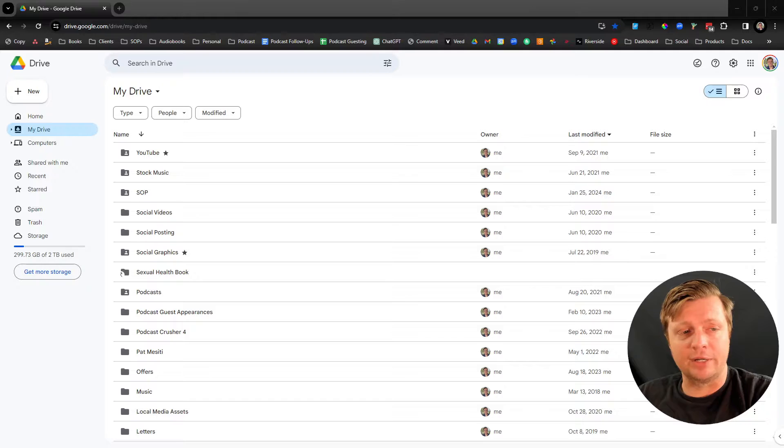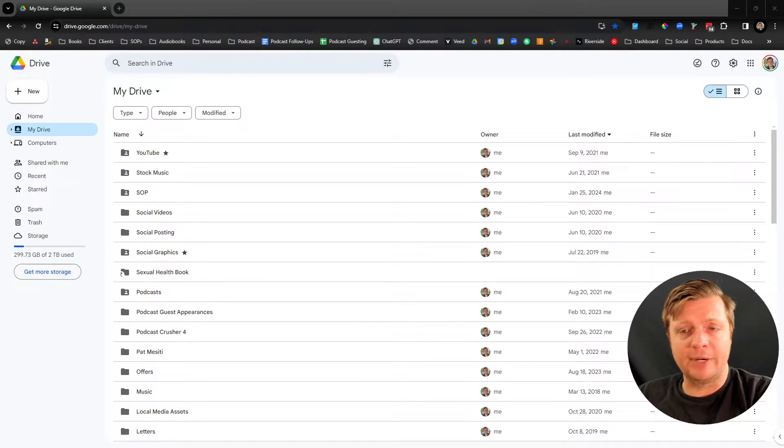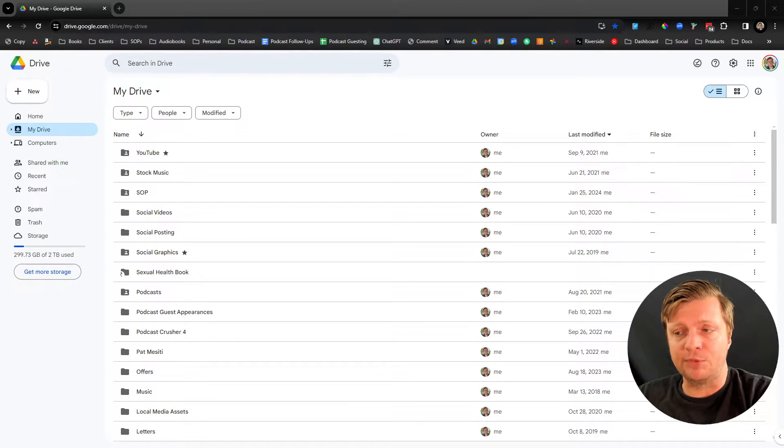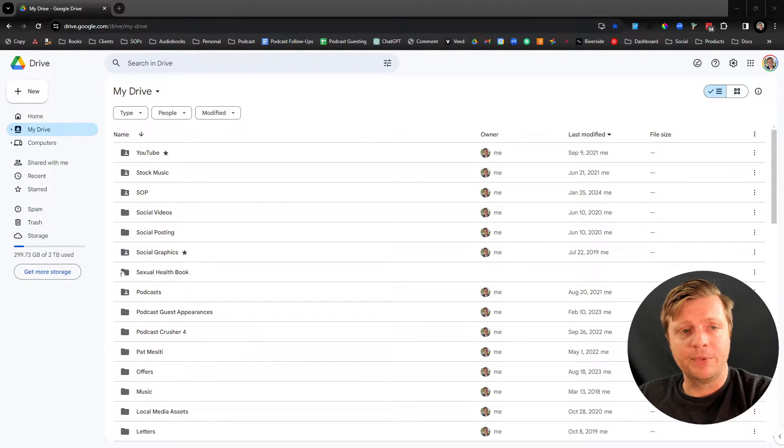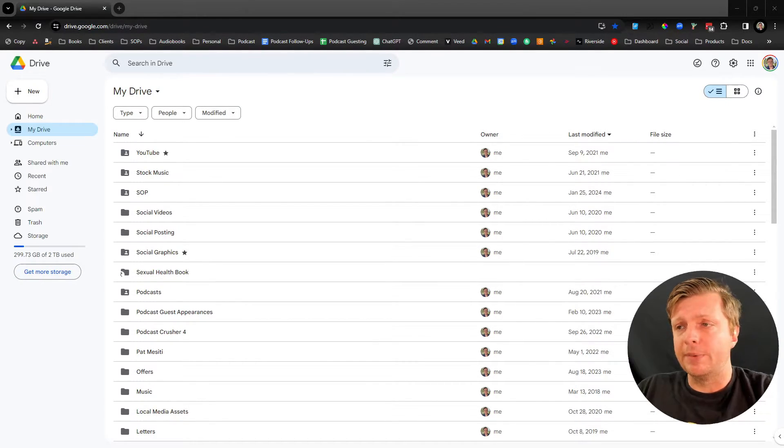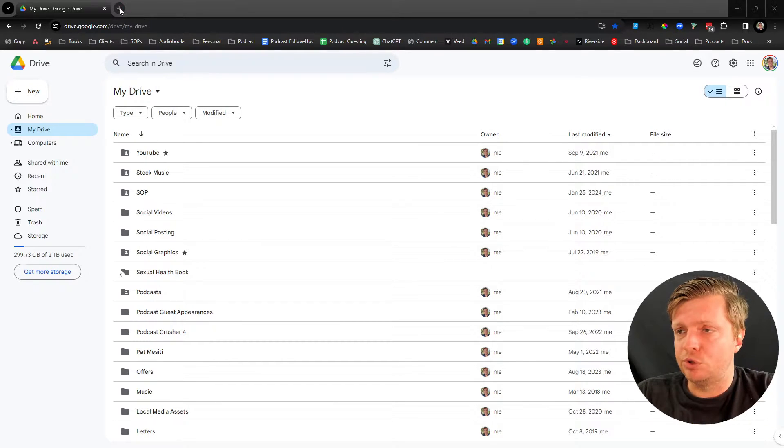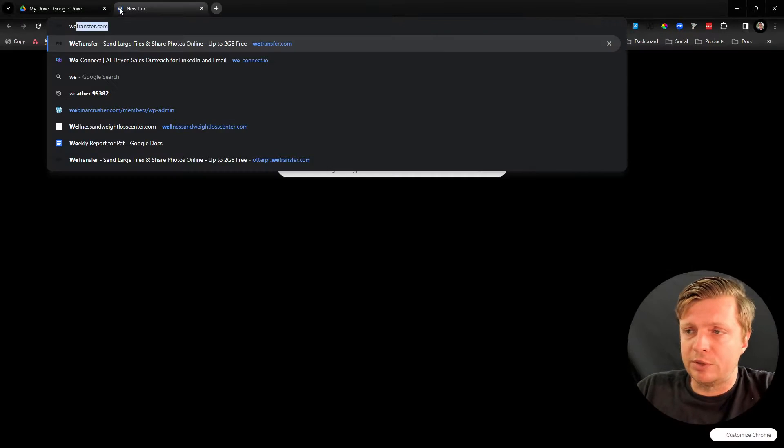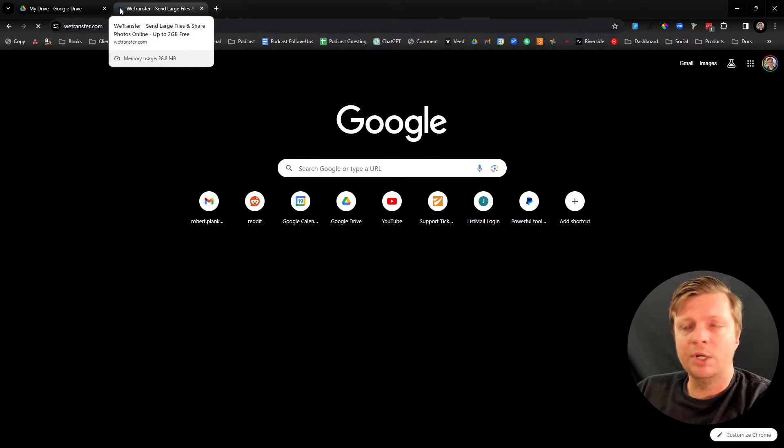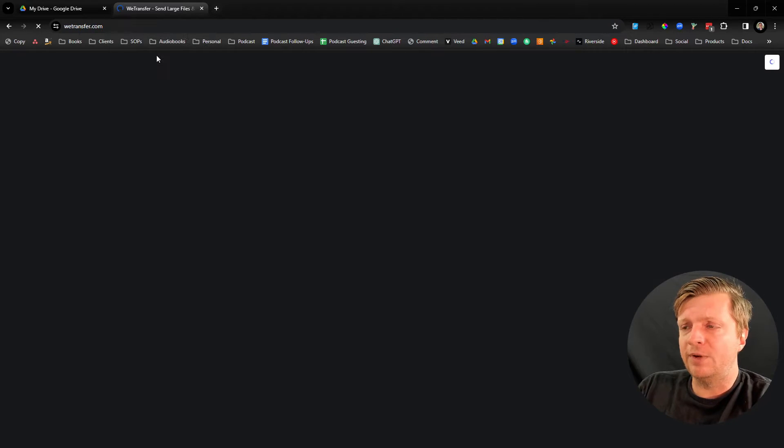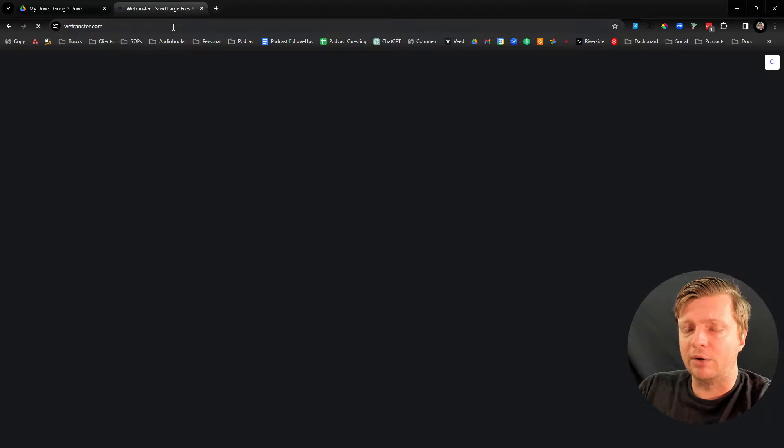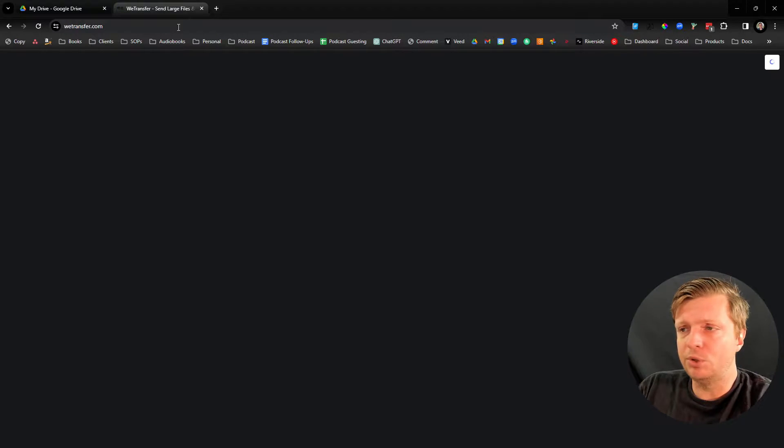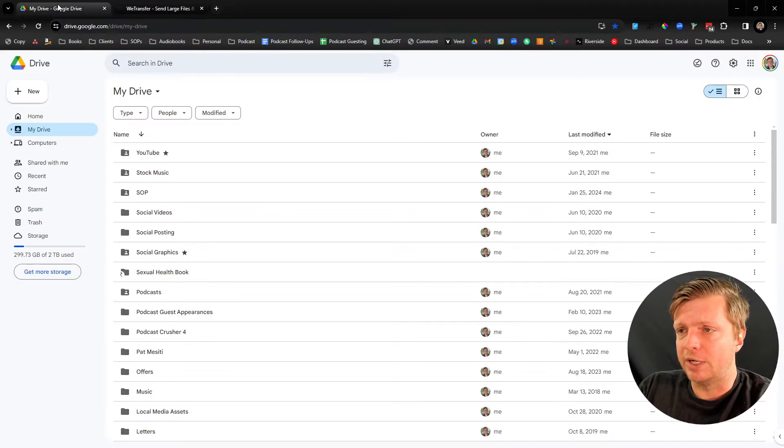The first is Google Drive. Google gives you two gigabytes of space, and this is what I use if I know I want to keep the file around for a month or longer. And then the second, which allows you to transfer larger files, but I believe the files only stay around for about a week, is called WeTransfer. So I'll show you both right now.